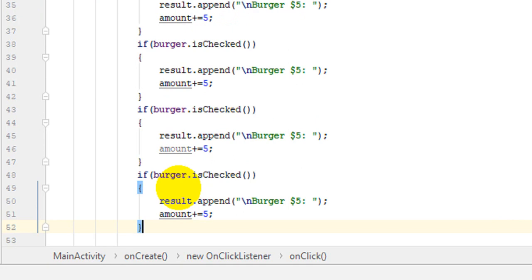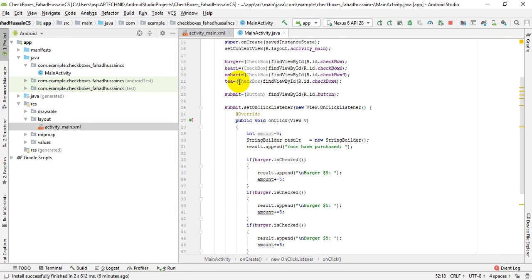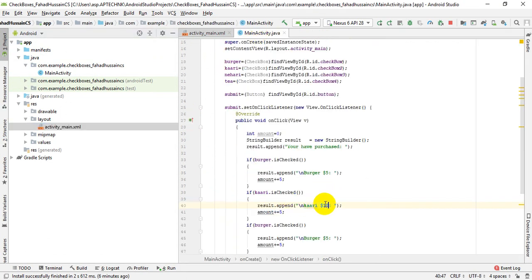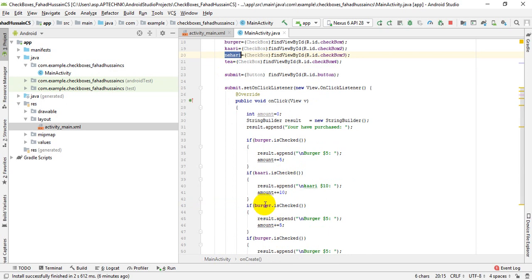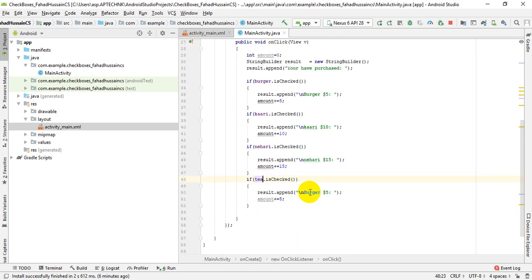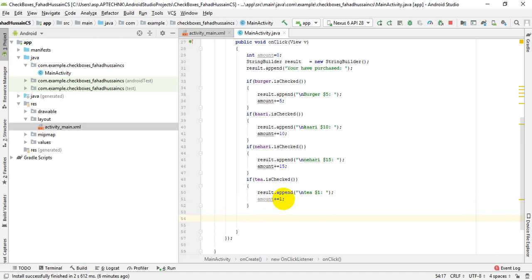The same work we did for burger we will do for the second item, Karai, with a cost of $10. We have kept the cost for the second item as $10 and added it to the append. The third item, Nehari, has a price of $15, and the fourth item, Tea, is $1. At last, we have an amount variable starting at 0. If someone doesn't check, the value stays $0; if any item is checked, its price is added and saved in the amount variable.